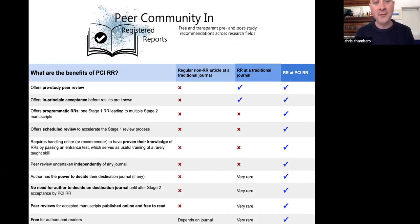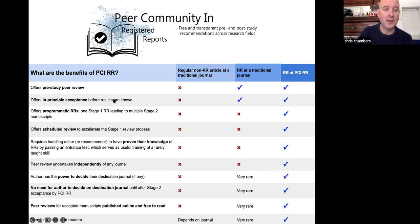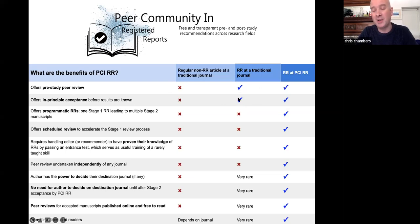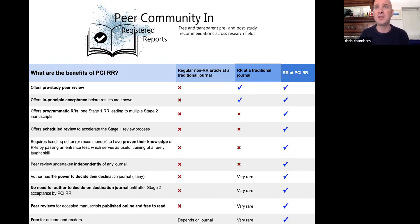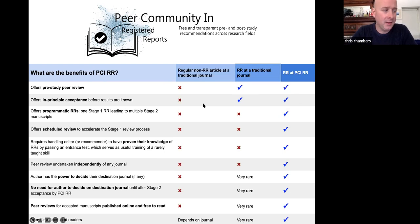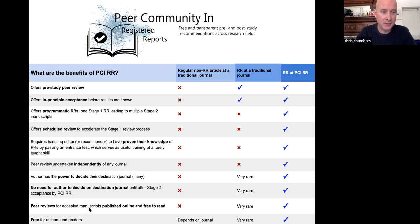To summarize the benefits: on one side are the core benefits of an effective peer review management system. Pre-study peer review and in-principle acceptance before results are known are true of all registered reports — whether at a traditional journal or PCI Registered Reports — and these have always been huge steps forward in combating bias. But there are a lot of additional limitations that these further innovations address: programmatic registered reports, scheduled review to accelerate the review process, and training of editors.